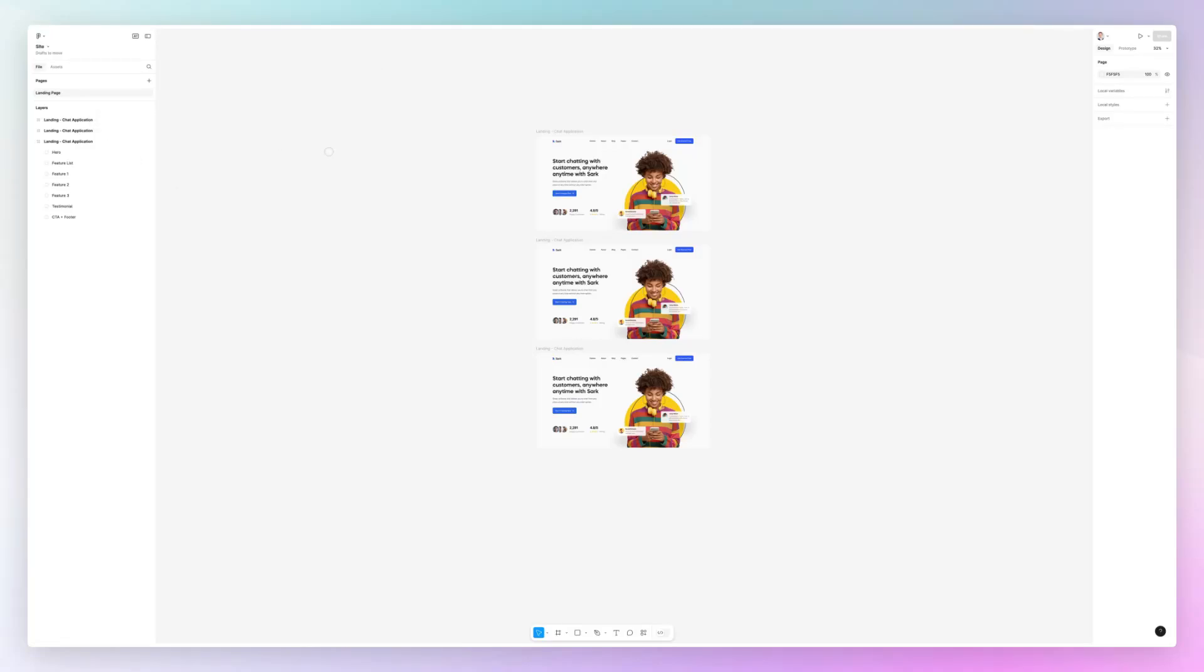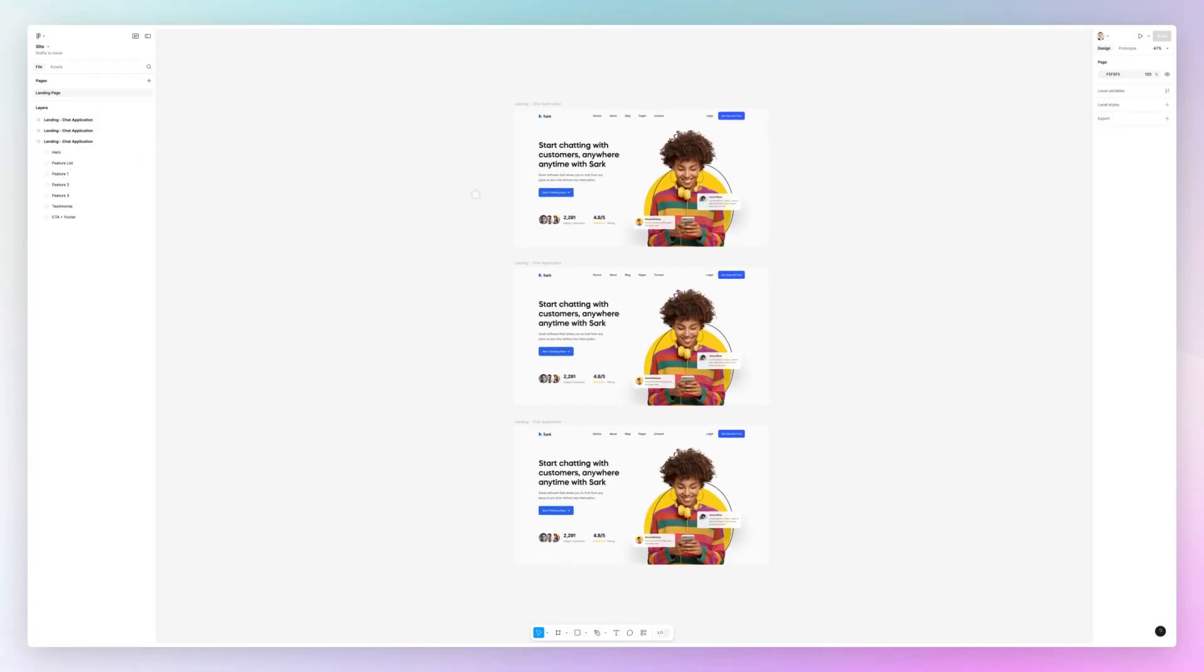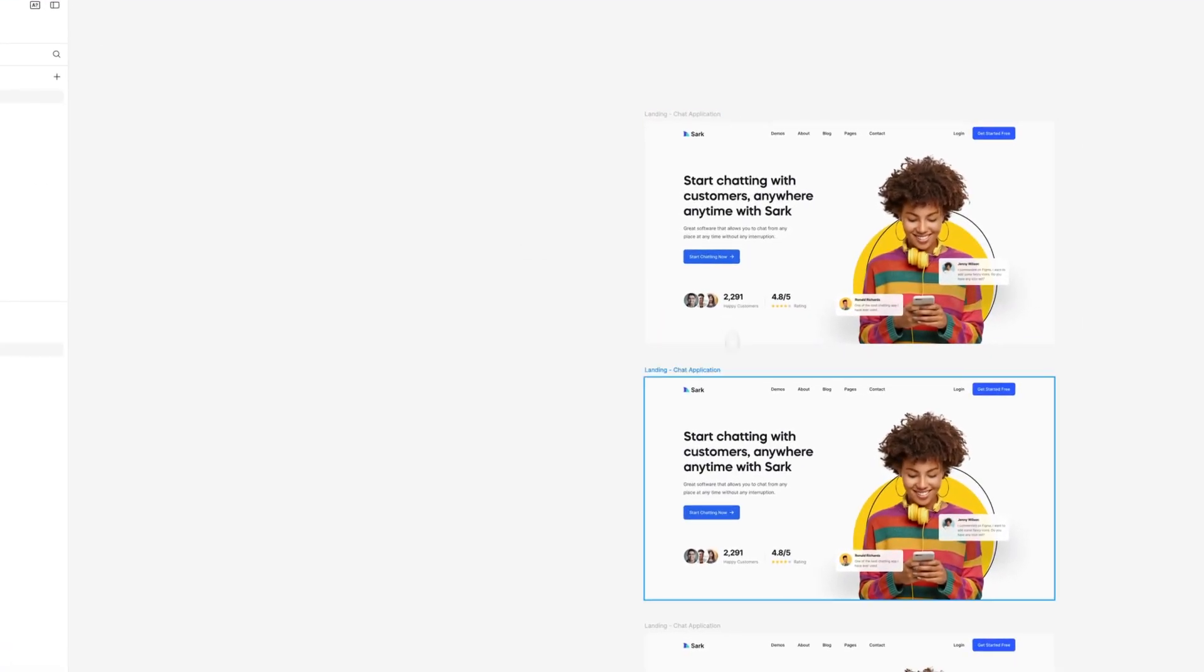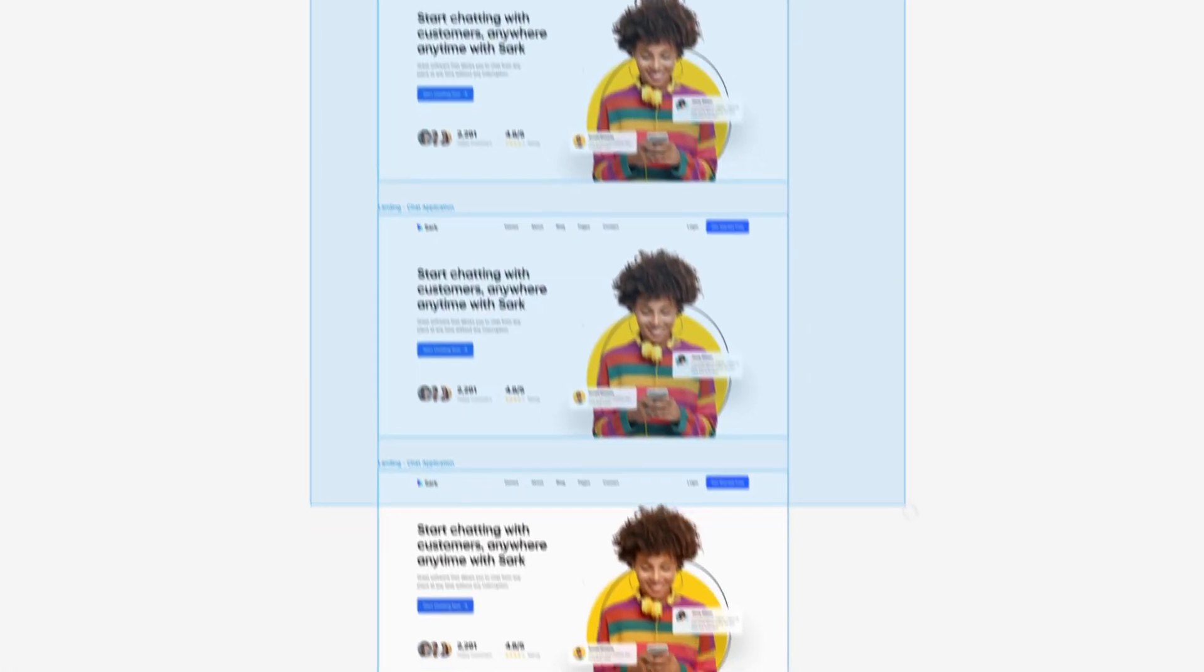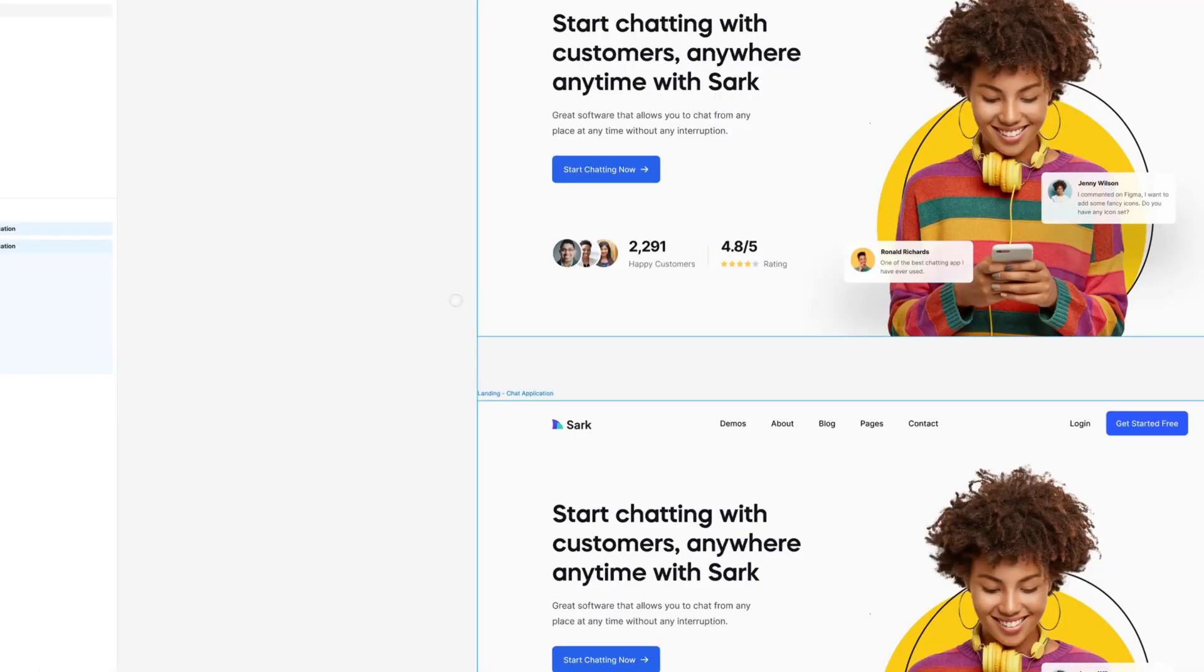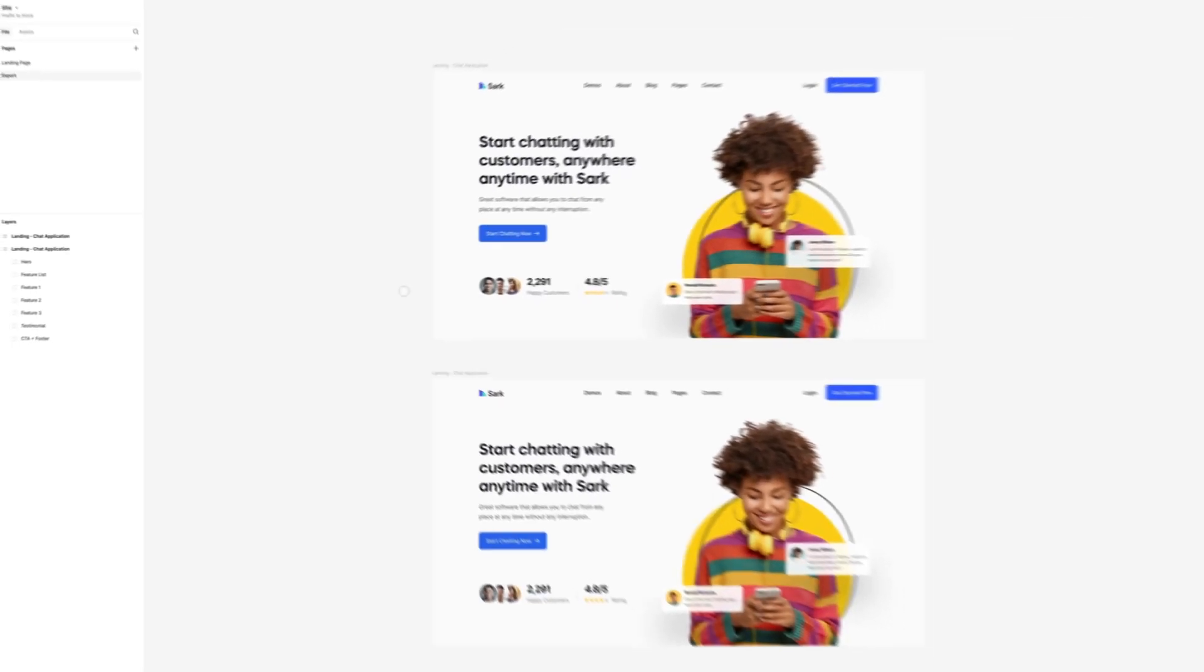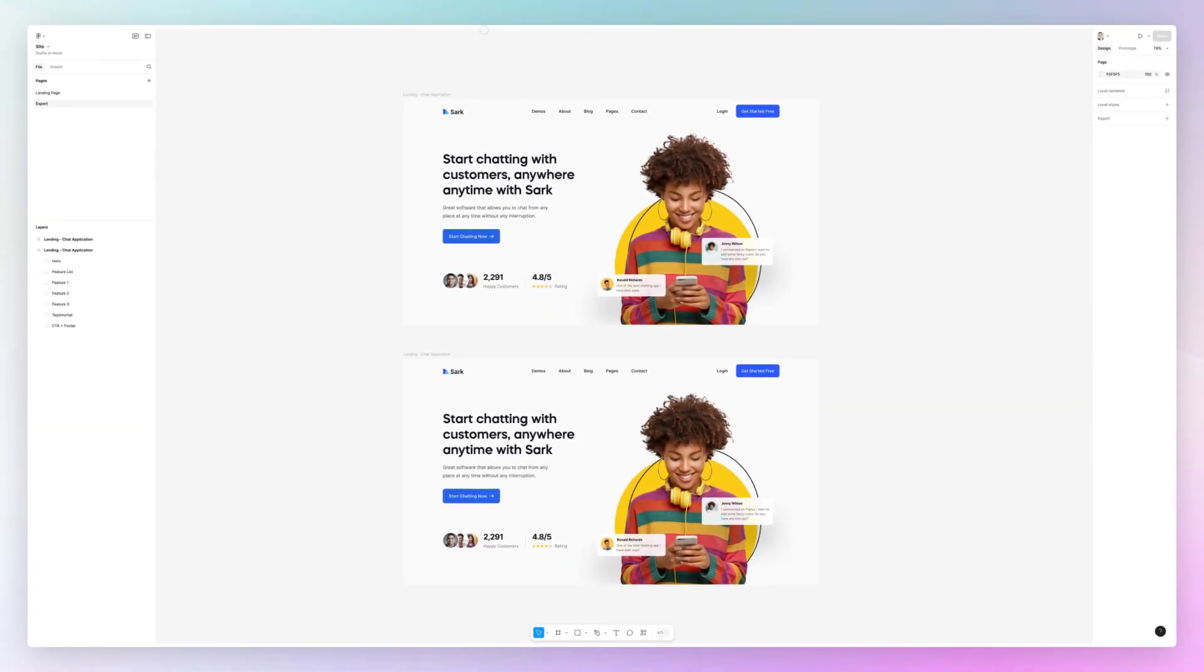...by using this method you're going to export all of the frames available in that page. So usually what I'd like to do if I'm working on a complex project with a lot of different frames is I would simply create a new page which you can call export, and then you can copy and paste just the pages that you want. This is going to help you solve that issue in a fast and efficient way.